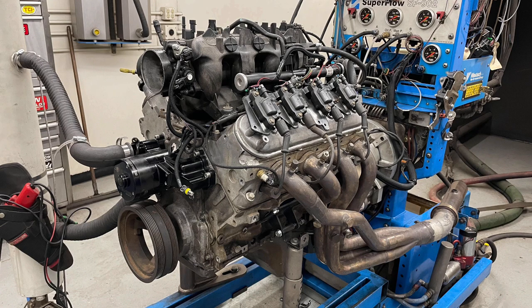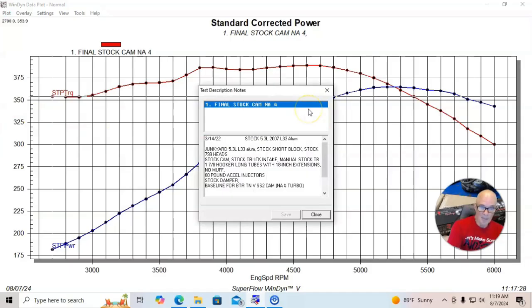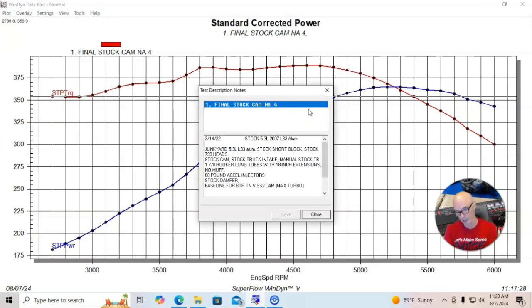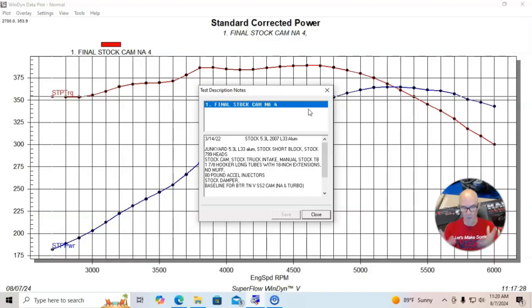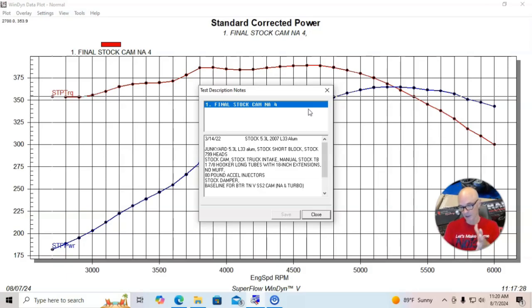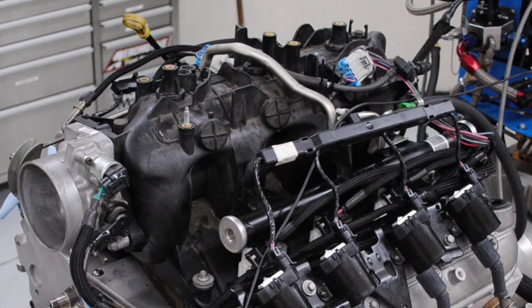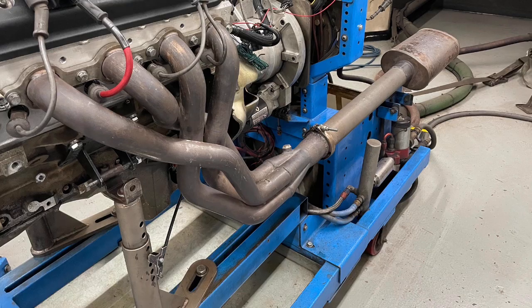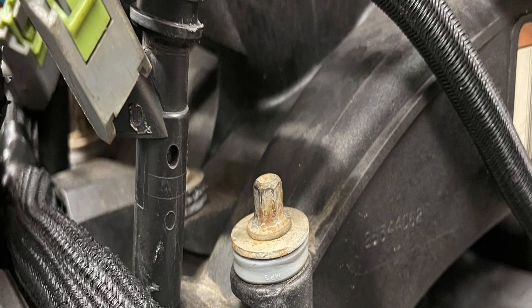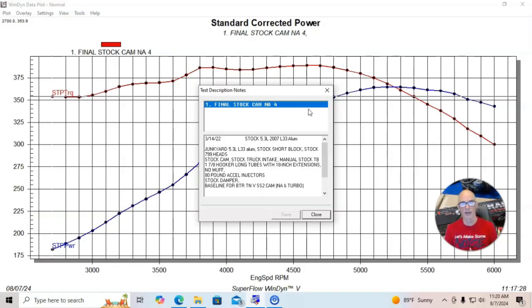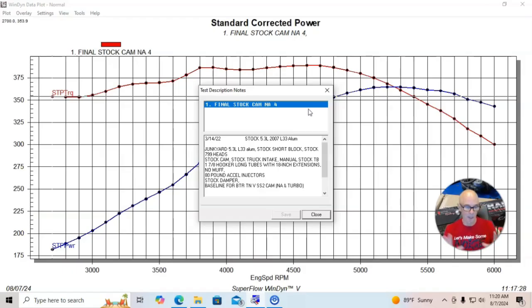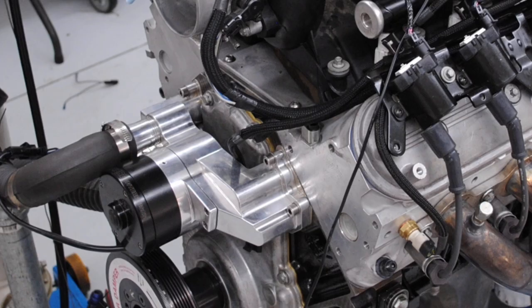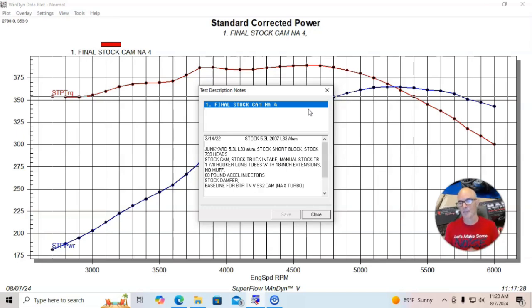We started off with a 5.3 liter, this particular one was an L33, an aluminum motor that I got from the wrecking yard way back. It had 799 heads on it, flat top pistons from the 4.8, this is like the HO version. It had a slightly bigger camshaft than the LM7s that we normally pick. It had the Gen 3 early truck intake manifold and throttle body on it. We ran it with inch and seven-eighths headers and 18 inch collector extensions. We put 80 pound injectors in it because we were going to later run the stuff with turbos, which we did, and it worked great.